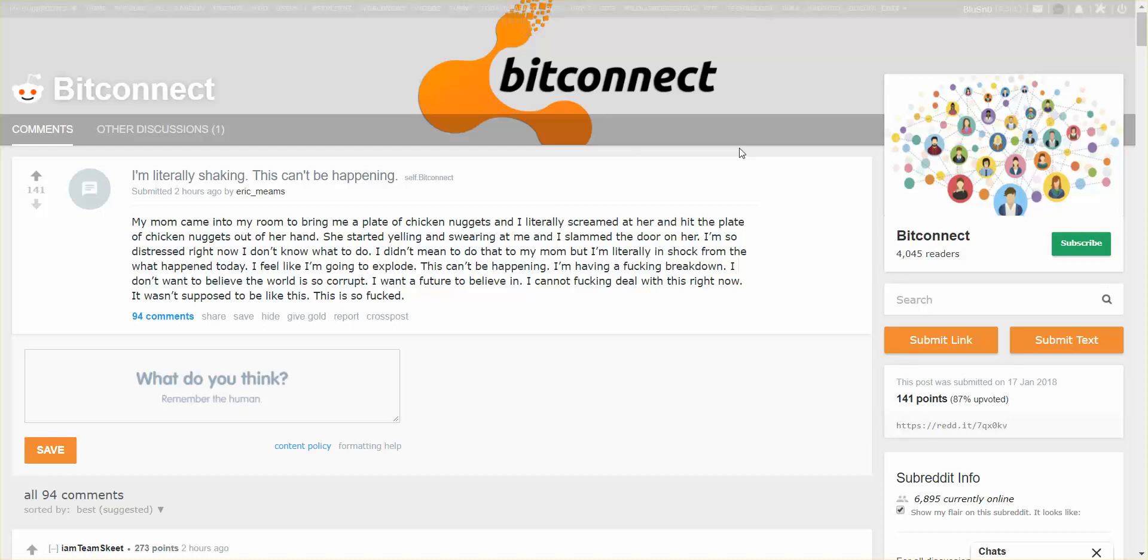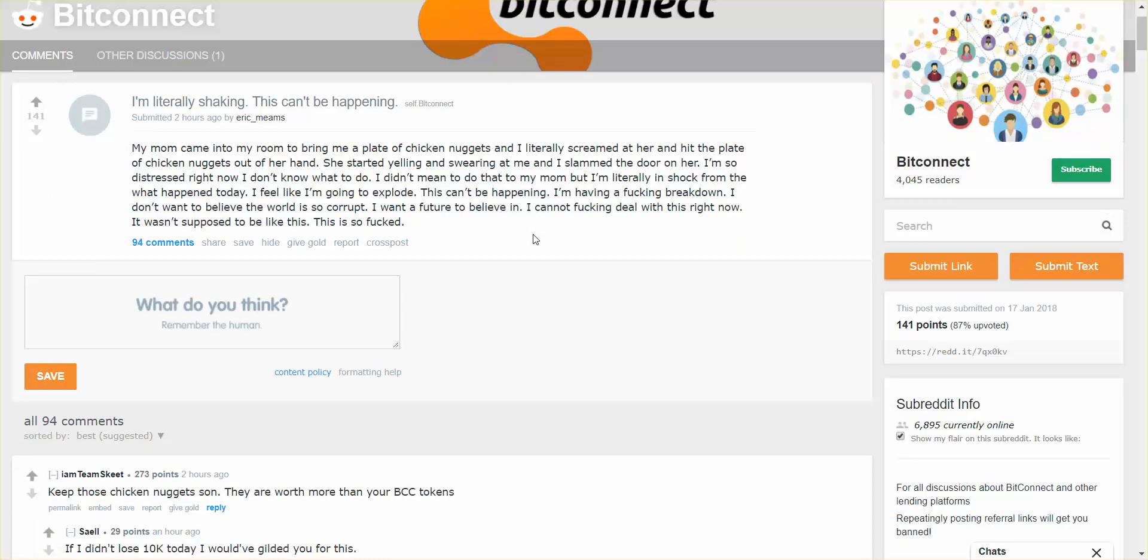My mom came in my room to bring me a plate of chicken nuggets and I literally screamed at her and hit the plate of nuggets out of her hand. Is this a troll? She started yelling and swearing at me and I slammed the door on her, so I'm distressed right now. Oh man, sounds like King Curtis. I want my chicken wings. Eat those chicken nuggets, they're worth more than your BitConnect tokens.